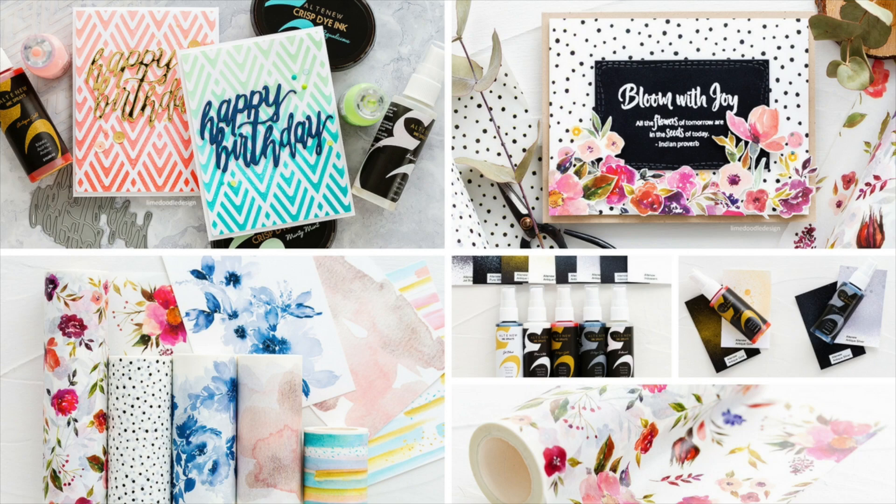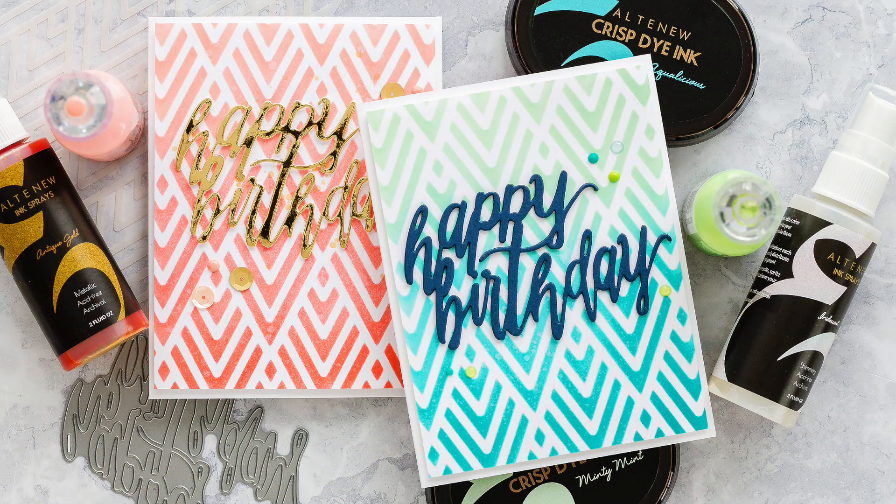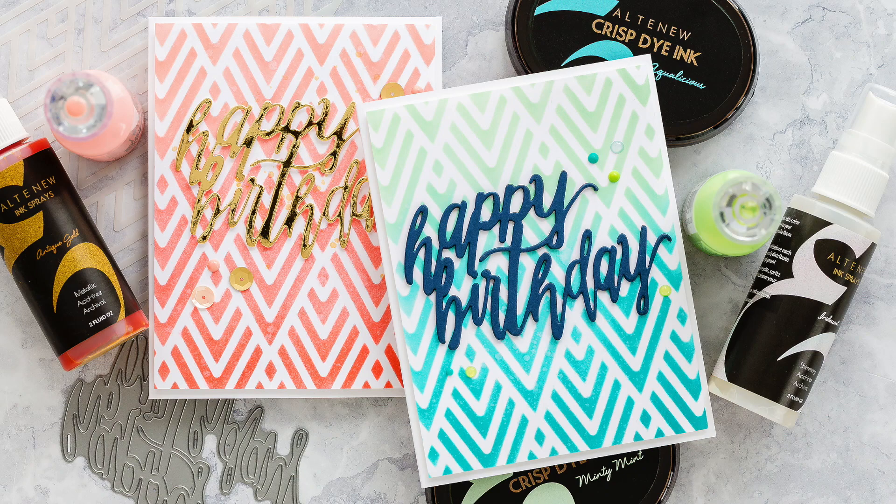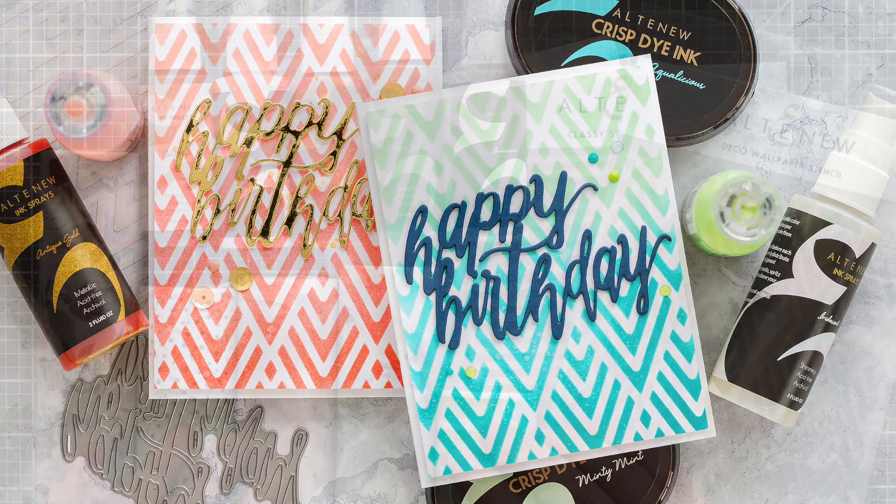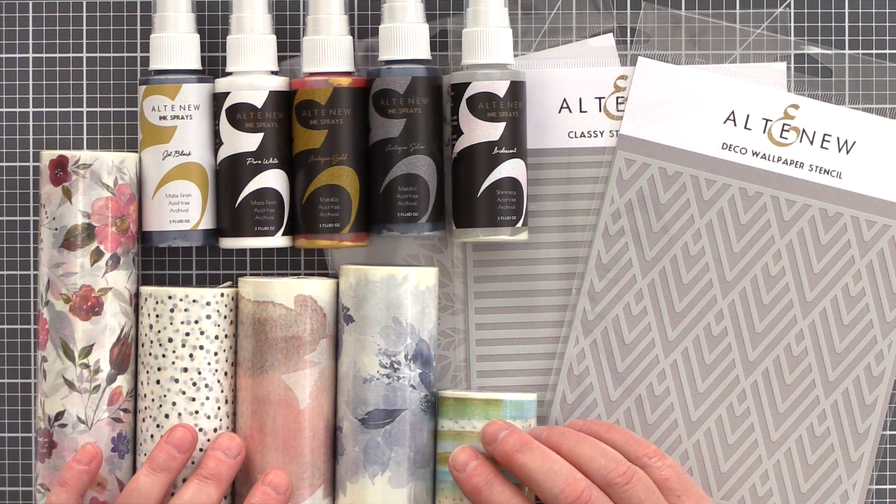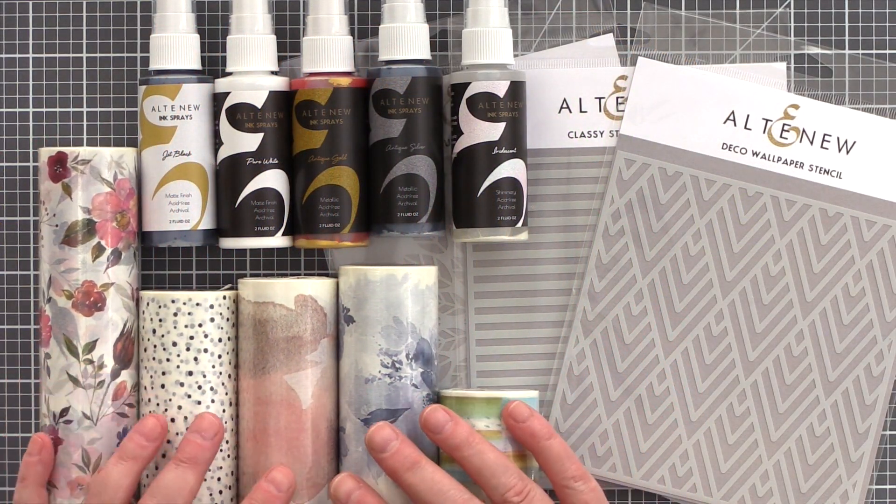I've got the new supplies I want to show you and also creating the stencil background cards you see here, so let's crack on. Although this video will likely be longer than my normal ones, I'll try not to make it too long.